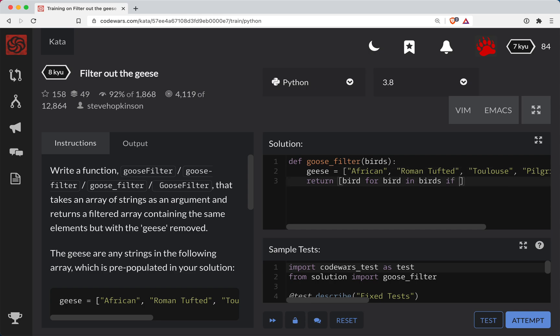So what we want to do is filter out the geese. We're going to go if not bird in geese. So geese here being a list. And so if this string is in this list, it's going to get filtered out. So we have this if not here.